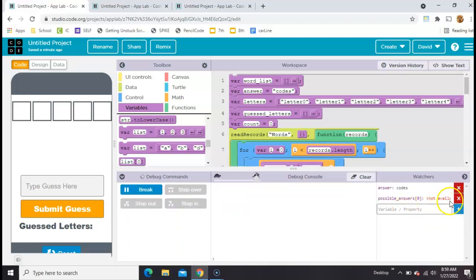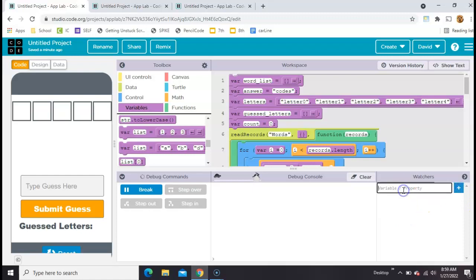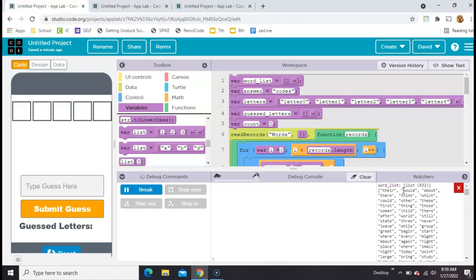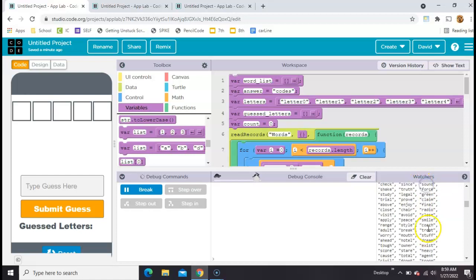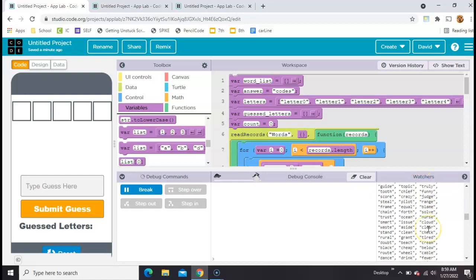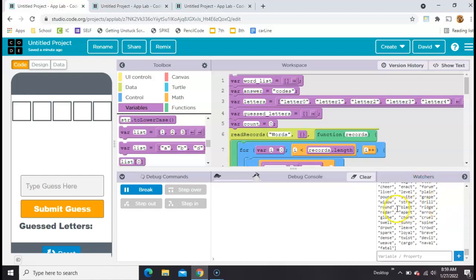Let's just check over here. And let's see word list. And it looks like we're going to get 832 five-letter words. That'll keep us going for a while.